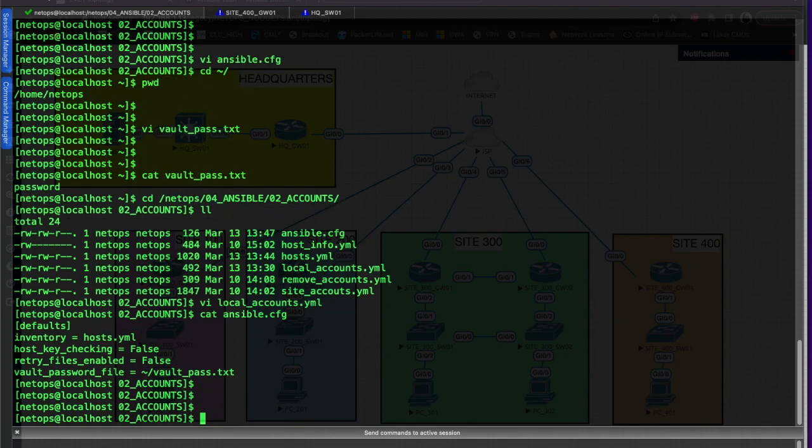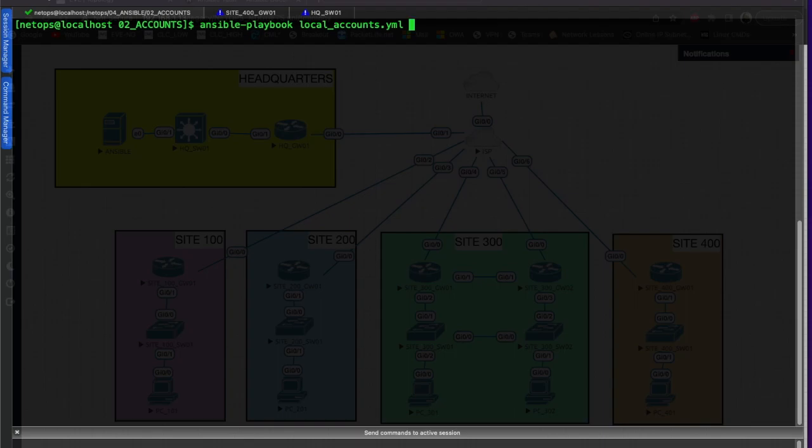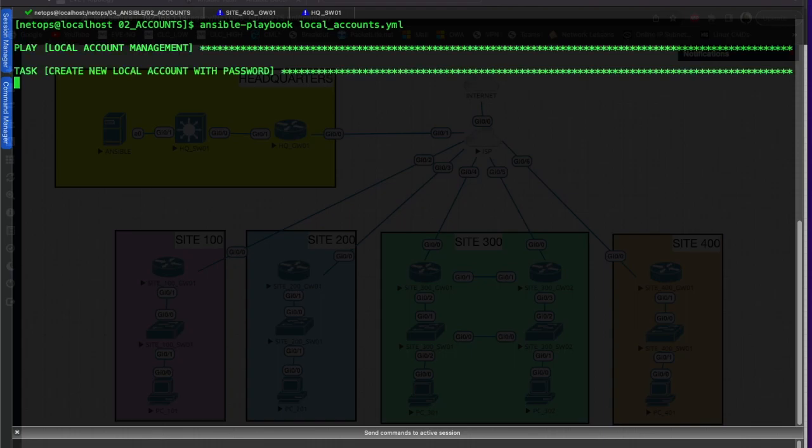Let's clear the screen and see if this will work for us. We say ansible-playbook and local_accounts, and we should not have to ask for that Ansible password anymore. It'll read it directly from that file that we point it to and run our playbook.